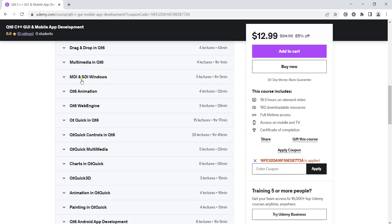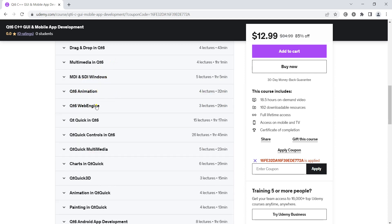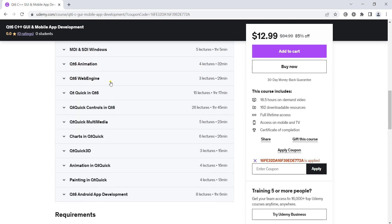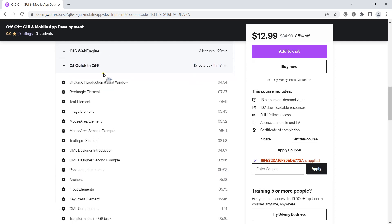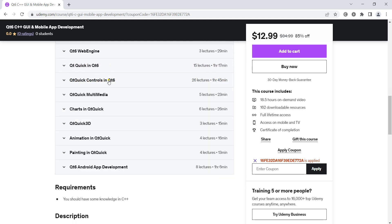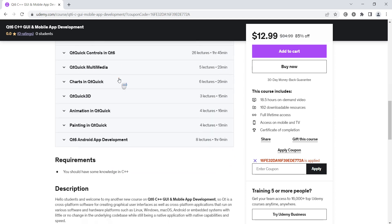We'll also talk about MDI and SDI windows, animation, web engine, Qt Quick, Qt Quick controls, and Qt Quick multimedia,